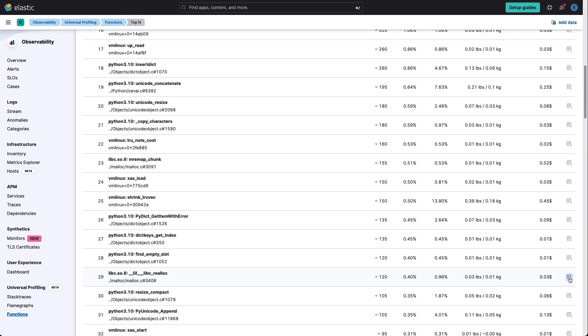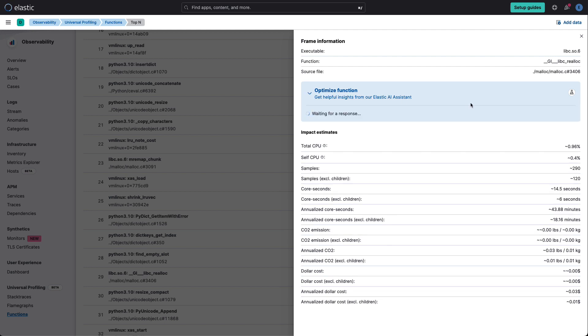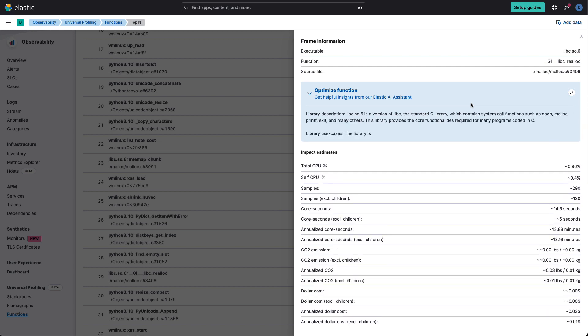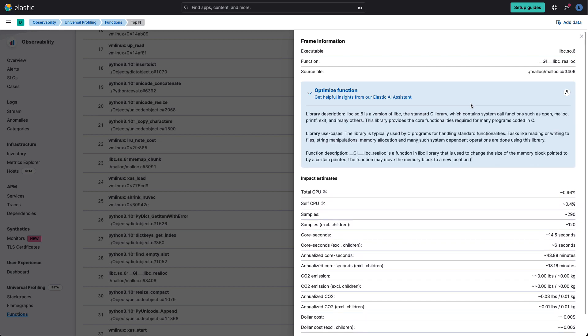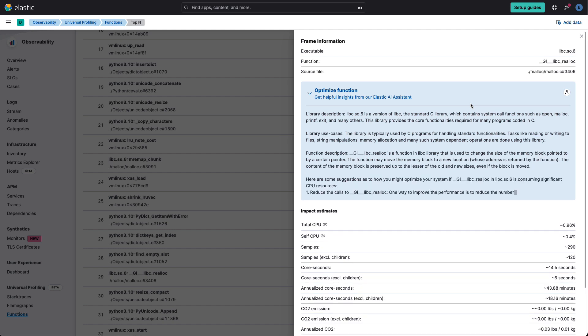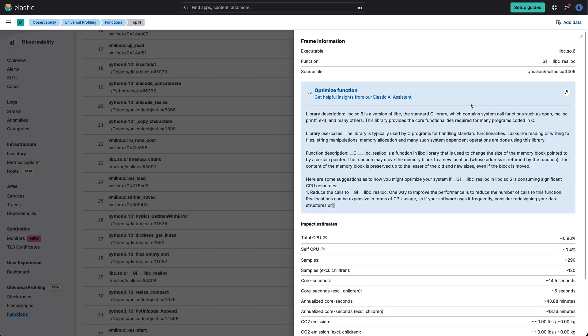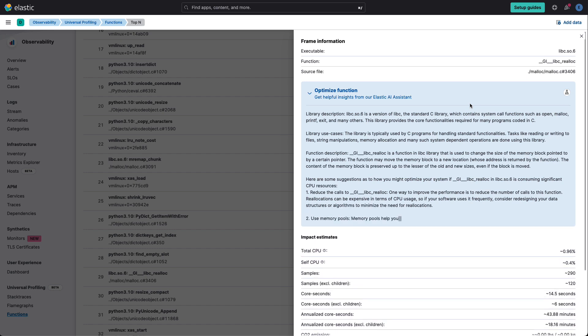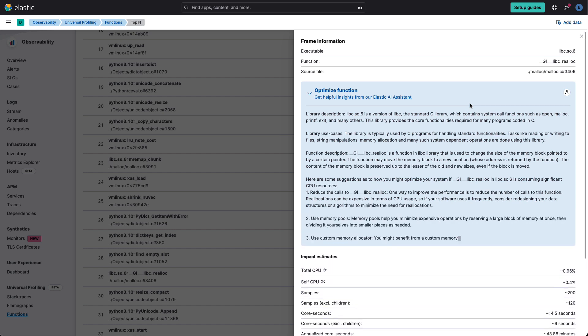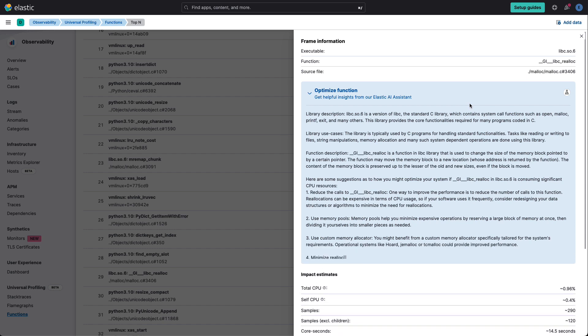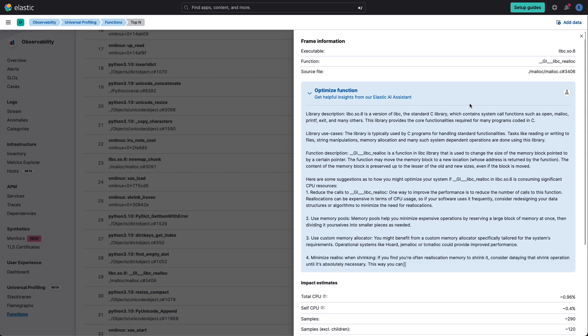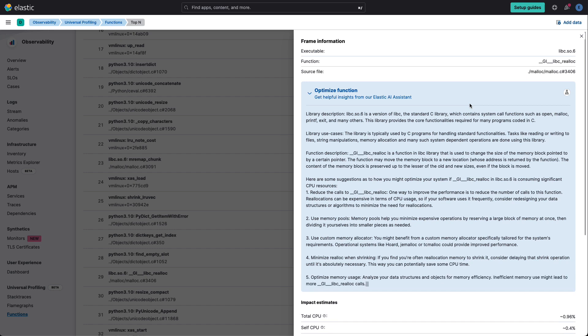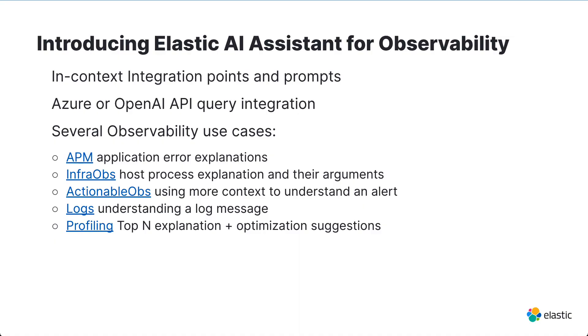Now, we can ask Elastic AI assistant for a little bit more information on how we can optimize this function. Let's give it a second to get that information. As we see some of the recommendations coming in, we see that it's giving us a few interesting recommendations: one in particular, reduce the number of calls to it; two, use a different allocator; or even look at optimizing your memory usage with different data structures.